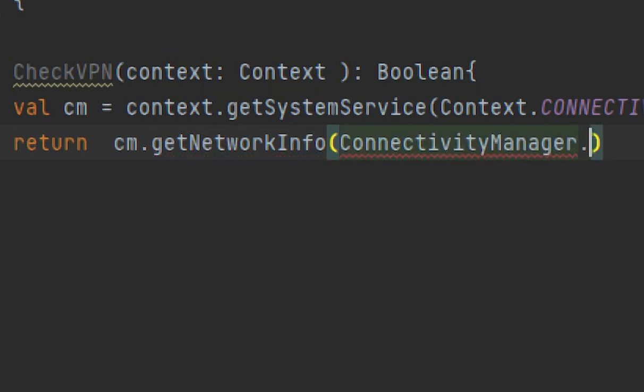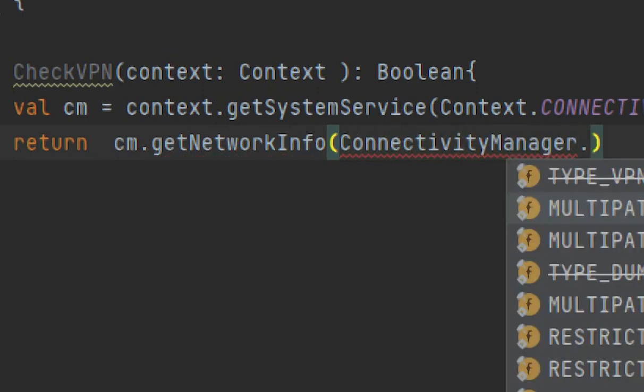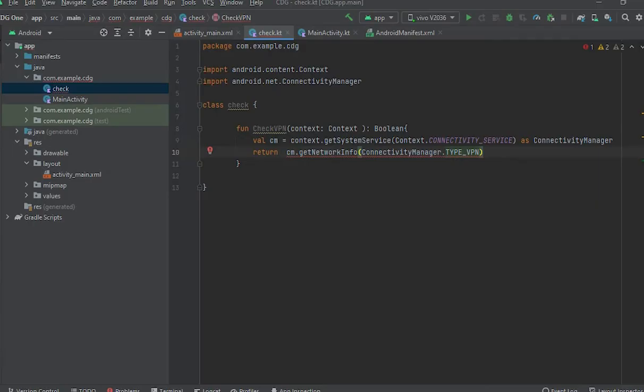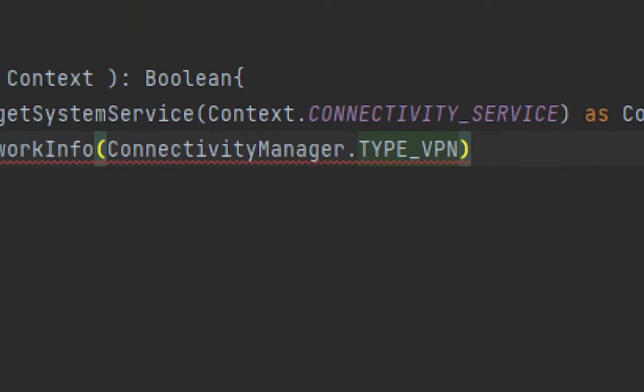ConnectivityManager.TYPE_VPN. It would check whether it's a VPN or not. So now we would give double not, and dot.